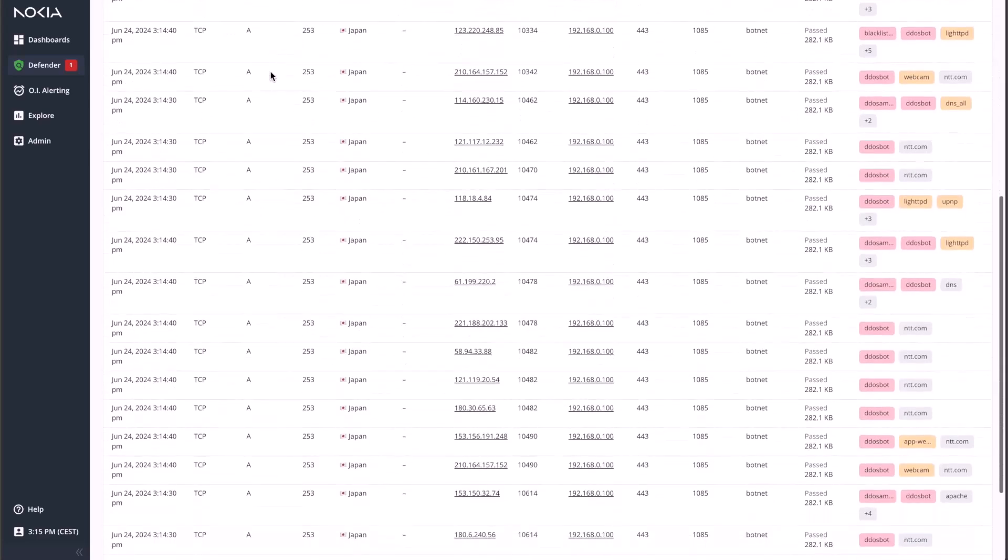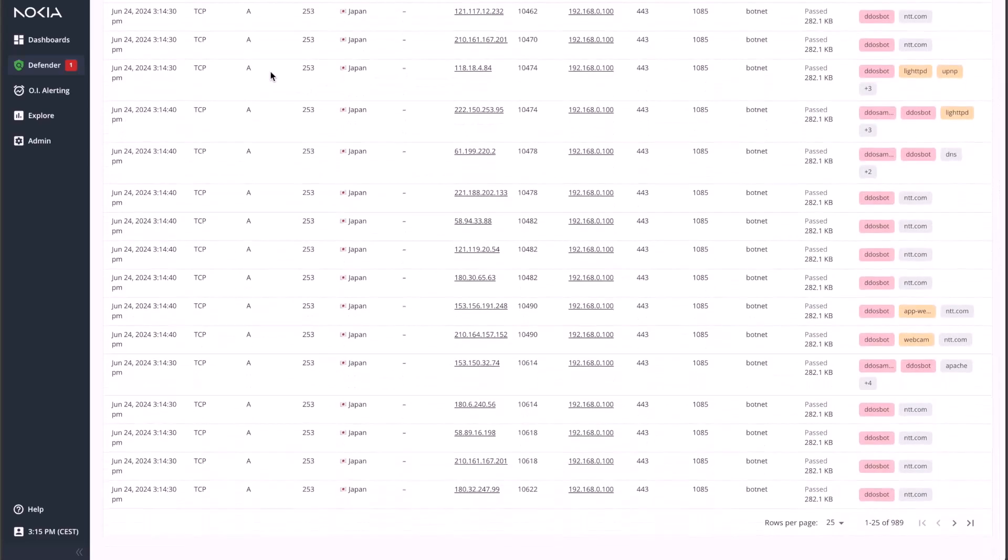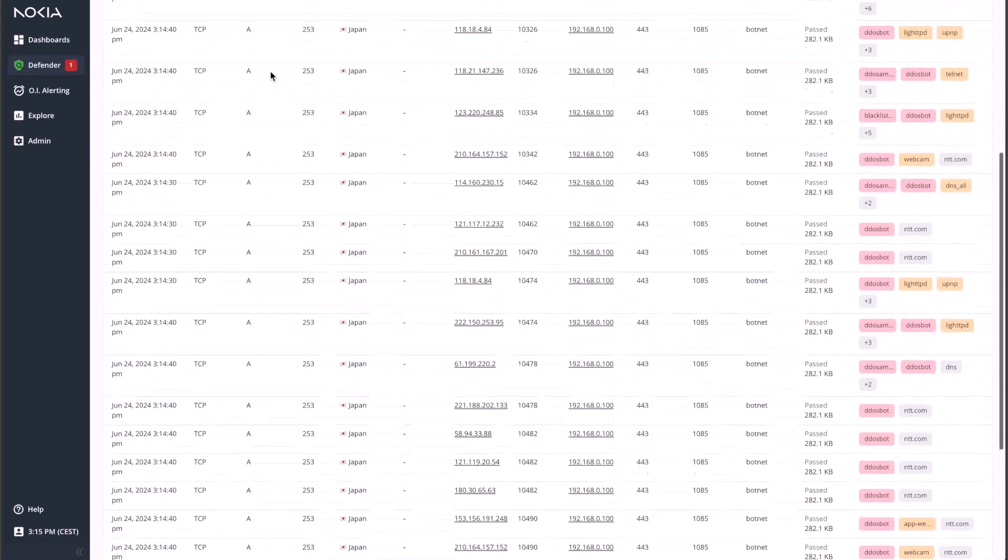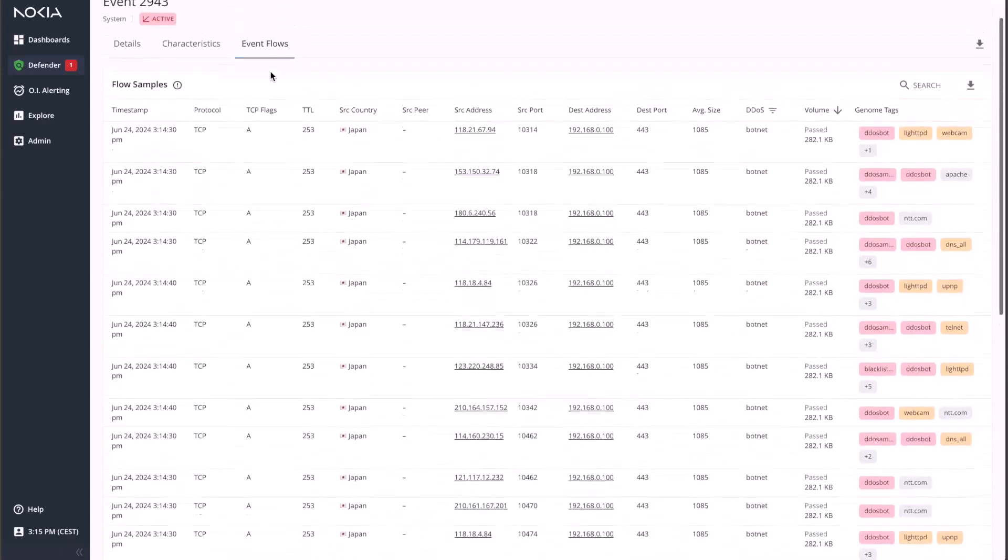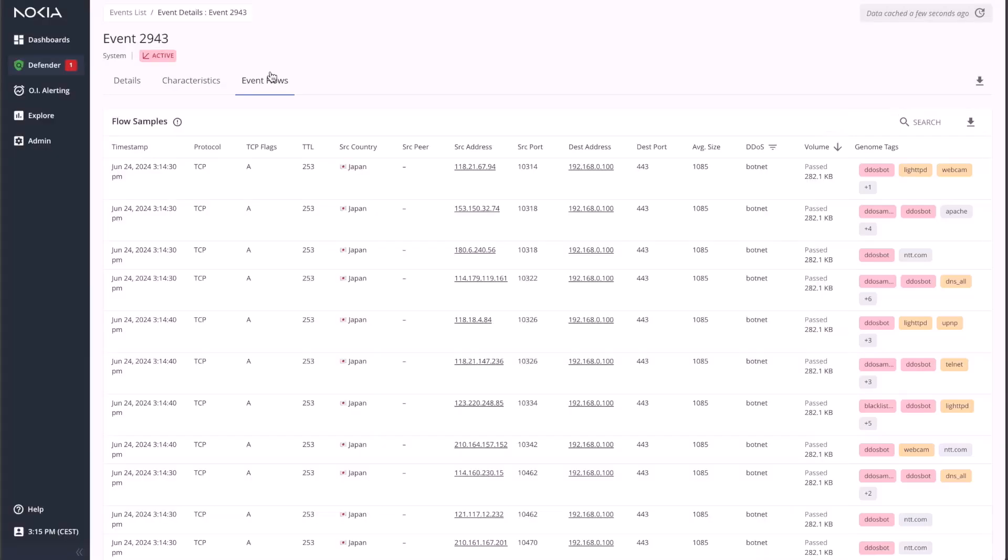Secure Genome scans the internet for these IPs running potentially vulnerable services, and the Genome Tags column shows the intelligence gathered about them. This information is key to surgically detect and mitigate DDoS attacks, as it provides direct context to the anomalous traffic patterns observed, which brings much more accuracy than the manual thresholds and baselines mechanisms used by traditional DDoS solutions.